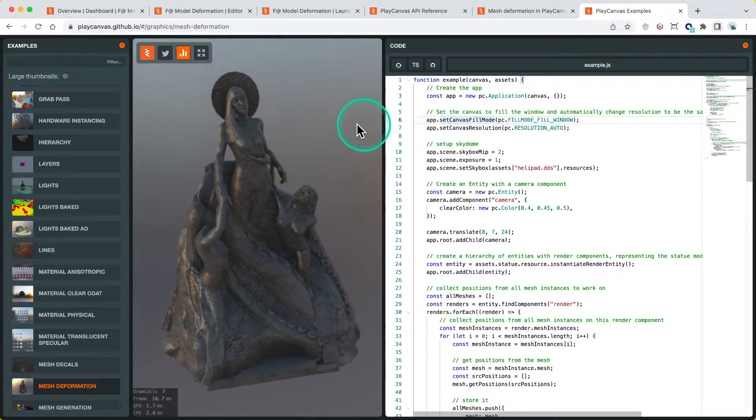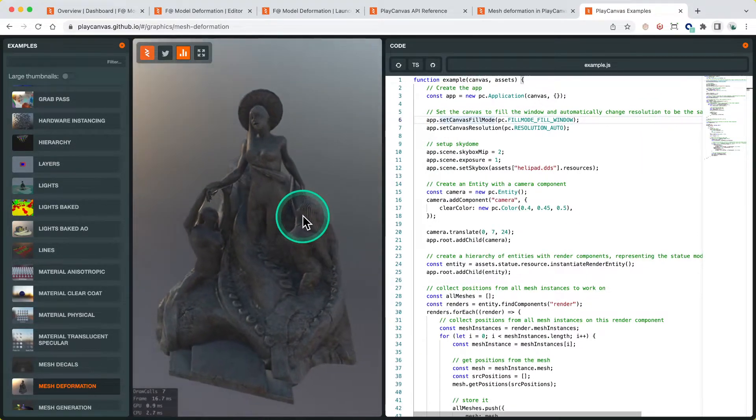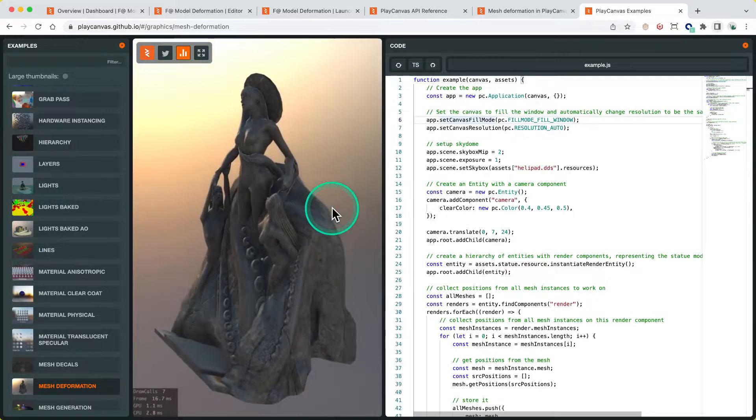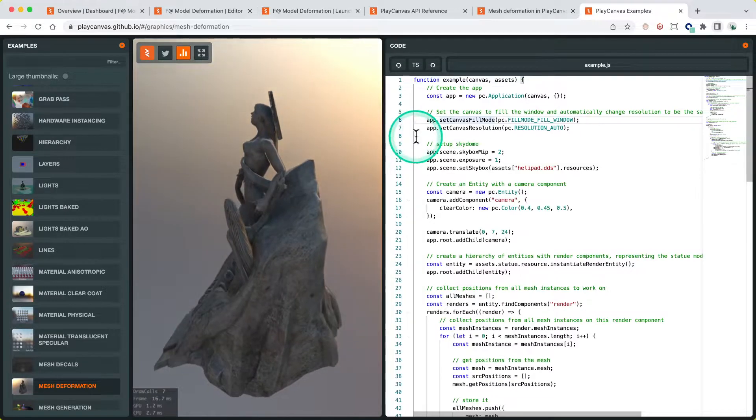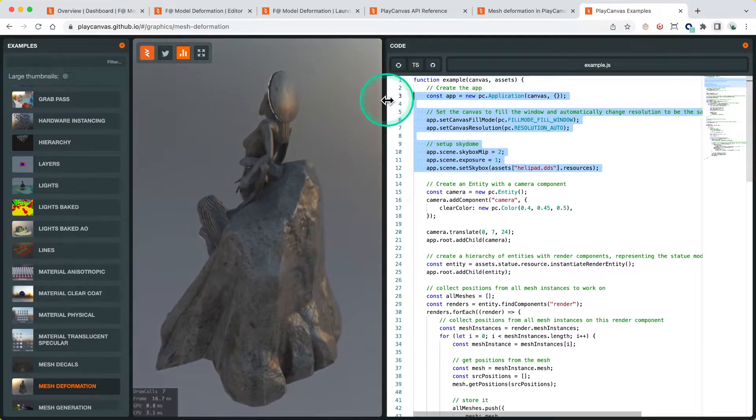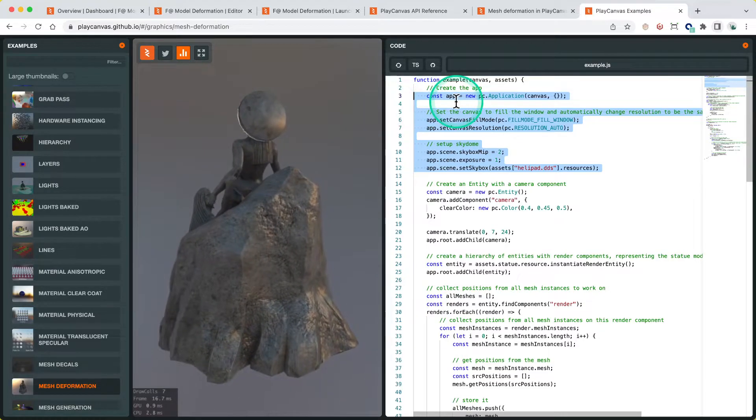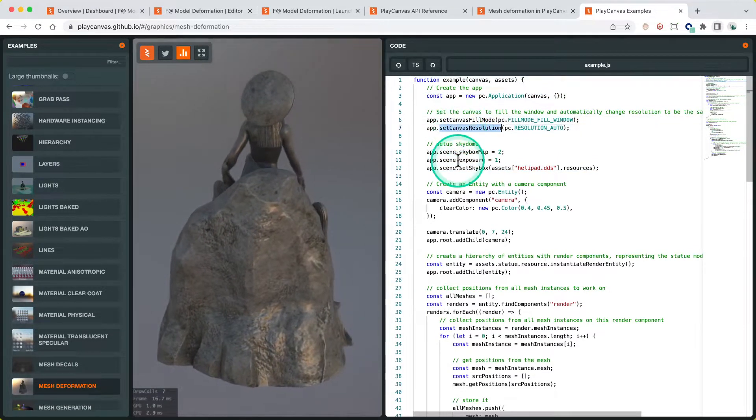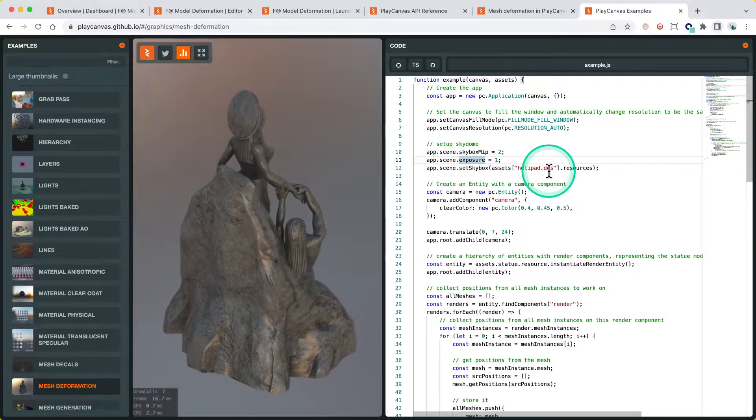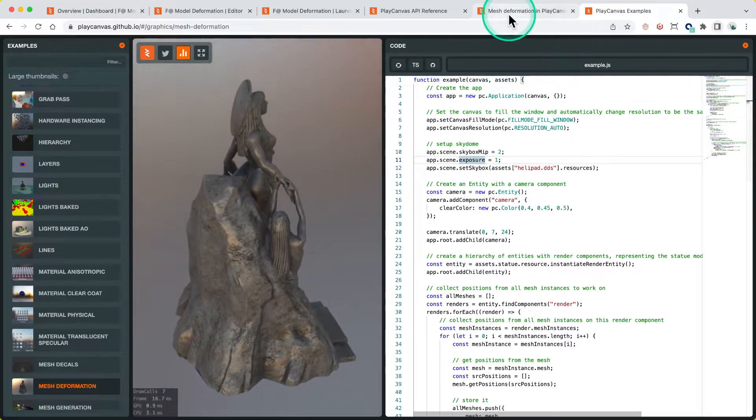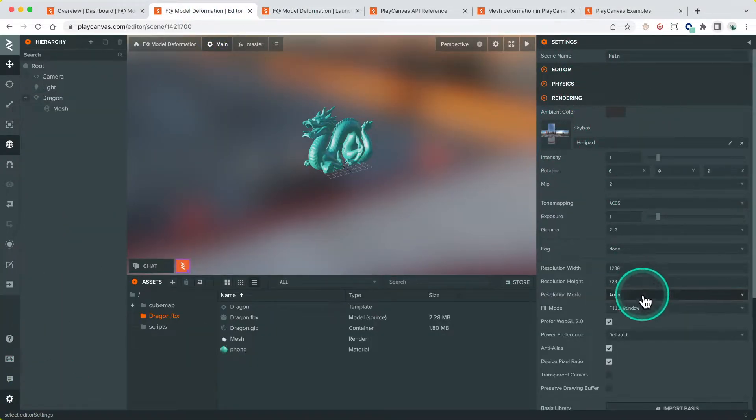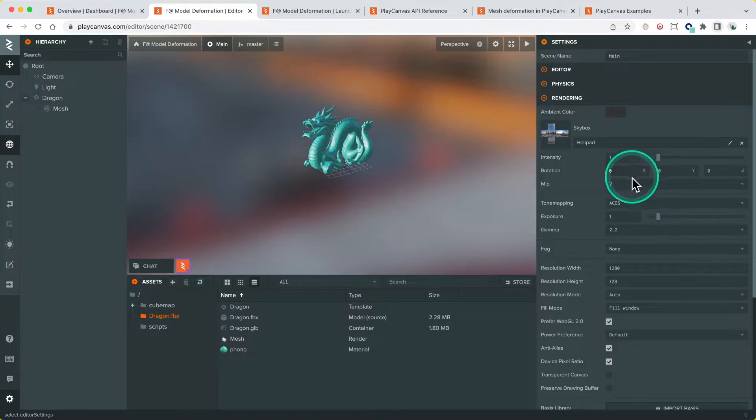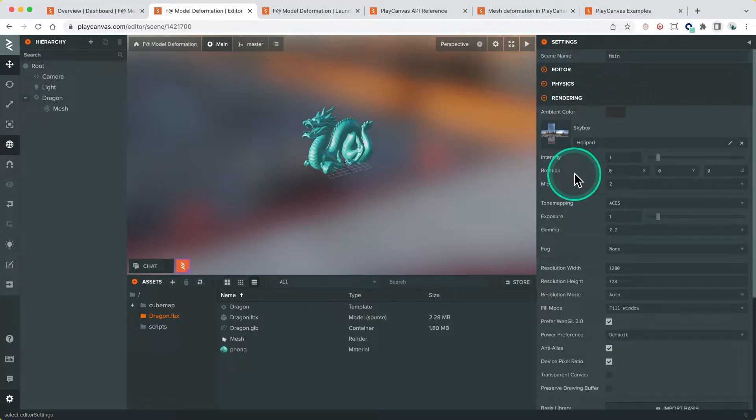Let's go through the example code. The assets are always automatically loaded in the engine examples, so you won't see any loading code. This is creating the PlayCanvas app - this is done for you in the editor. Things like Canvas Fill Mode, Canvas Resolution, Skybox MIP Exposure, and the Cube Map are all done in the editor project settings. If we go back to rendering, this is all the Cube Map stuff, the Fill Mode, MIP setting and Exposure Gamma. You can edit this directly in the editor, you don't have to copy over the code for that.